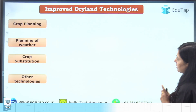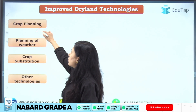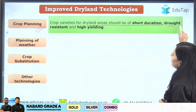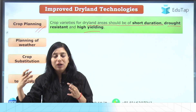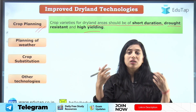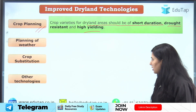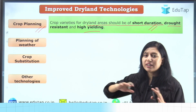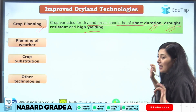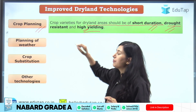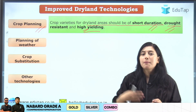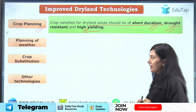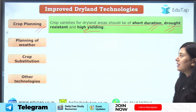Now let's talk about improved dryland techniques. The first is crop planning — crop varieties for dryland areas should be of short duration, drought-resistant, and high-yielding. Scientists must develop varieties that do not take much time to grow, can withstand drought conditions, and still produce enough yield so that farmers get enough return from the land.